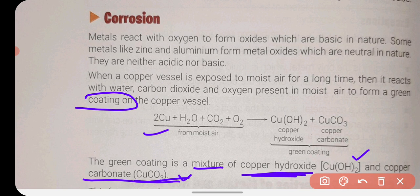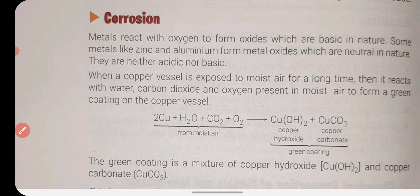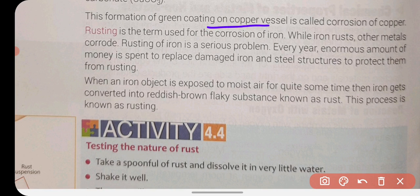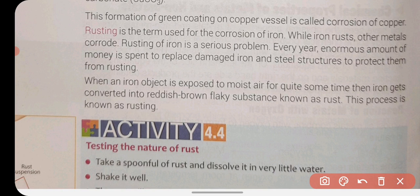You can see: Cu plus H₂O plus CO₂ plus oxygen gives copper hydroxide and copper carbonate — shown as a green color. This formation of a green coating on a copper vessel is called corrosion of copper. Similarly, when iron is left exposed to oxygen, it forms iron oxide, which is rust. This is corrosion of iron.